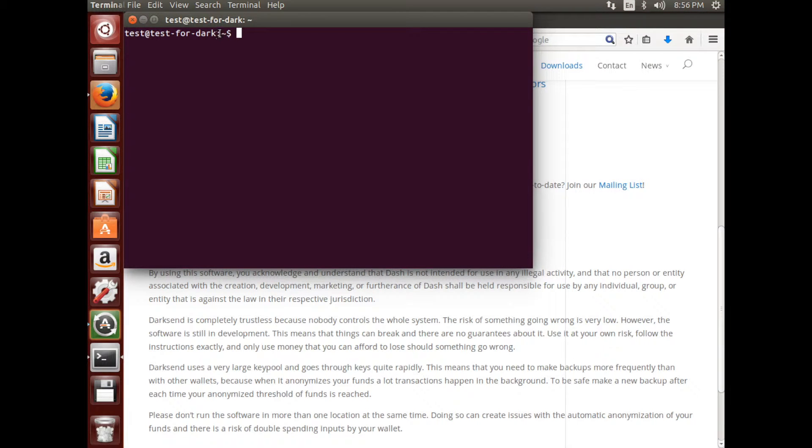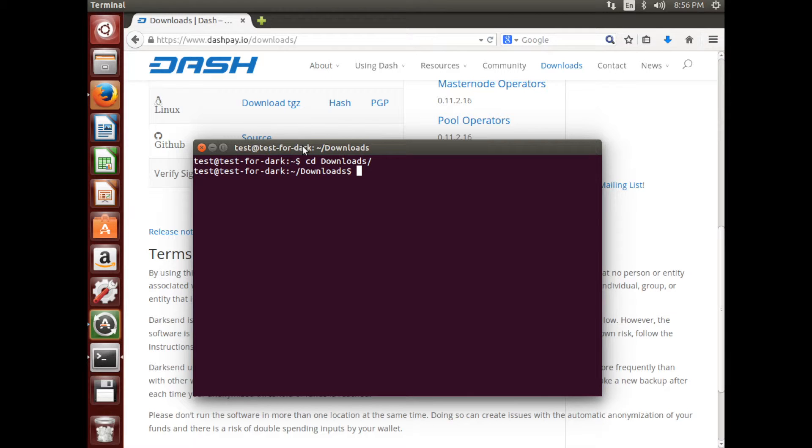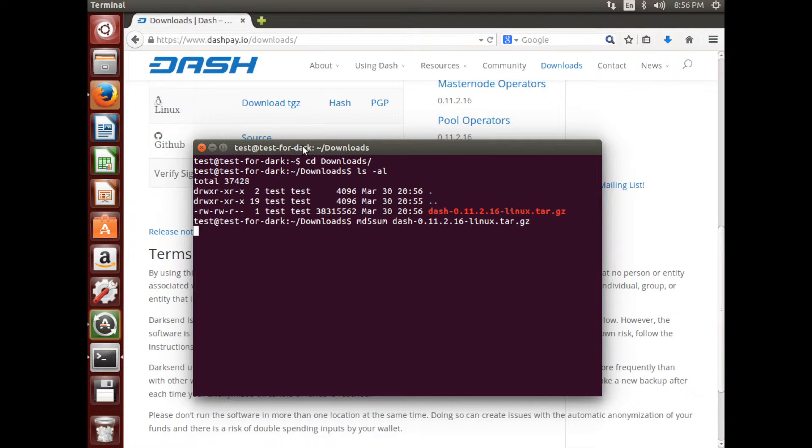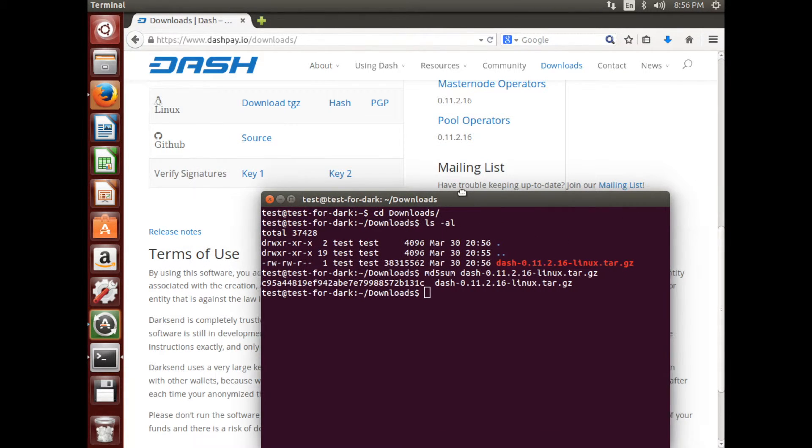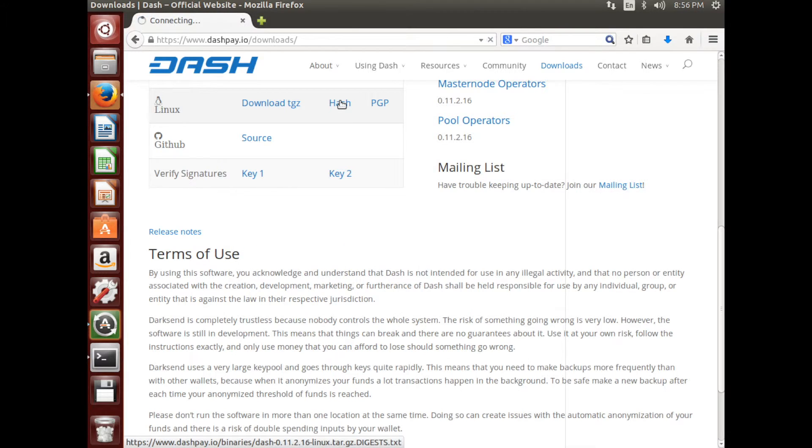Let's go ahead and open up the terminal. You can type the commands exactly like they look in the video. Use the exact file name of your download when checking the MD5 hash. If you type the commands correctly, you'll see a string of letters and numbers.